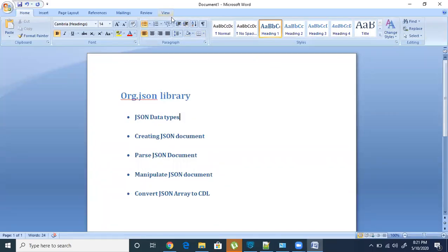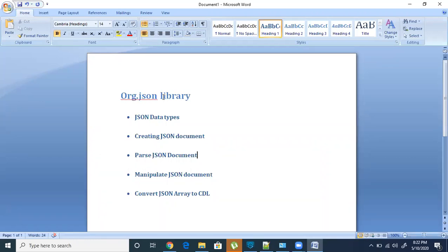Hi, this is Vema Reddy. Today we will see how we can work with JSON documents with respect to Boomi. The Boomi Atom installation already provides a JSON library called org.json. It is a very easy library with only a few classes. Using this, you can manipulate JSON documents — creating, parsing, extracting, and manipulating them very easily.